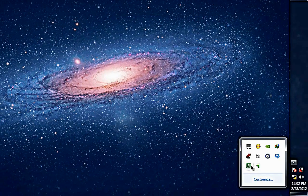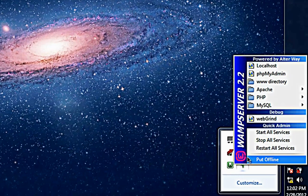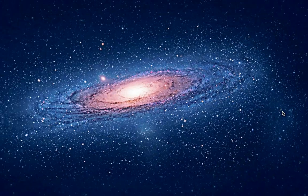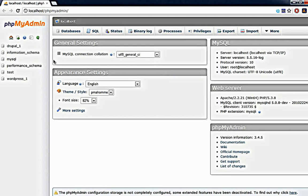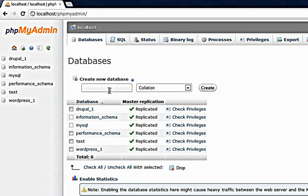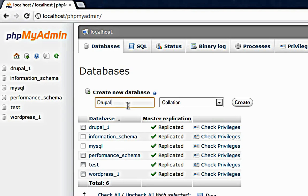Go to your tray and then click on the WAMP server icon then click on phpMyAdmin. Your default browser will open and your phpMyAdmin will get loaded. Then click on databases, create a new database. I'll call my Drupal database Drupal underscore.